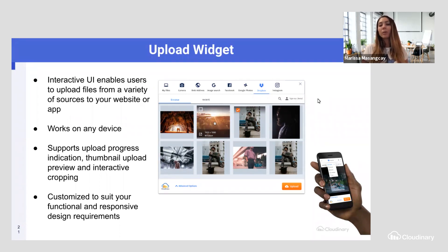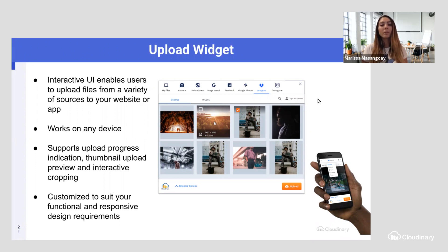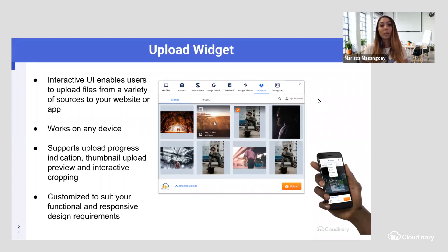Thumbnail upload previews and interactive cropping are great for situations where somebody is taking a photo from their camera and uploading it as a profile picture — it really lets you crop your asset before it's actually uploaded to the system. And you can customize the widget to suit your functional and responsive design requirements, ensuring it displays correctly on both desktop and mobile.